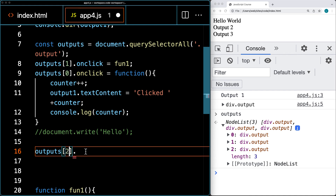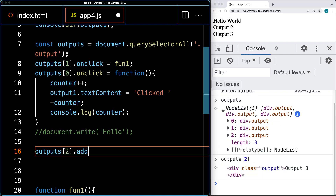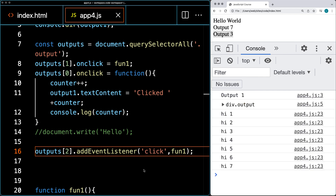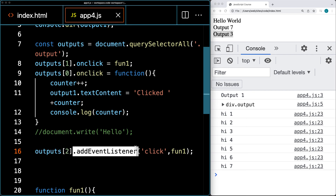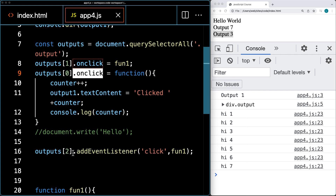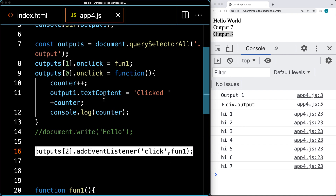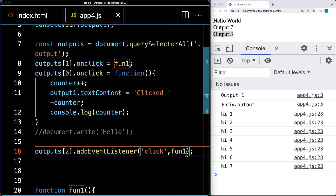There's another way to add an event listener. We're selecting outputs with the index of two and using addEventListener. The event we're adding is a click event and the function we're running is still fun one. After refreshing, we're running the fun one function with addEventListener. So both onclick and addEventListener are correct ways to add event listeners to your page elements. Earlier browser versions only used onclick. addEventListener allows you to add multiple event listeners to the same element, whereas onclick restricts it to one event. Additionally, addEventListener lets you attach different parameters affecting the behavior of the event — such as controlling whether the event bubbles up or down — giving you more control over how events are handled when elements are contained within other elements.